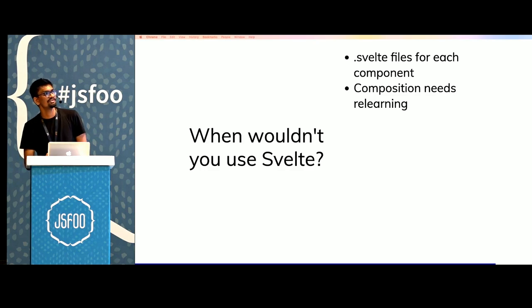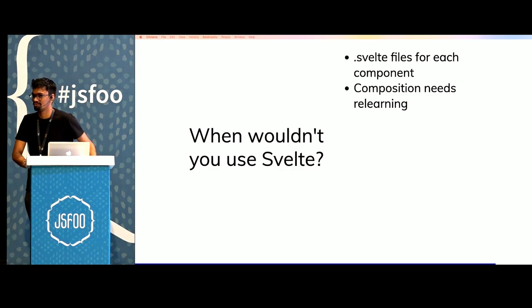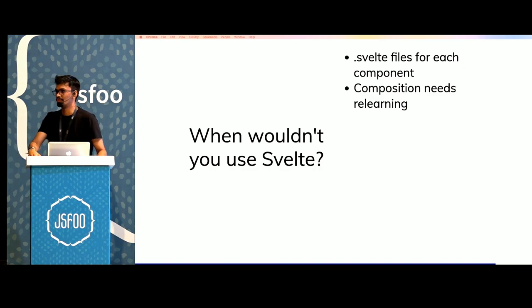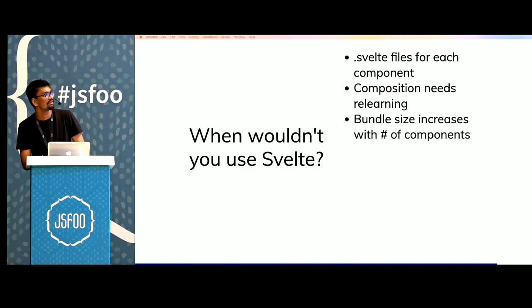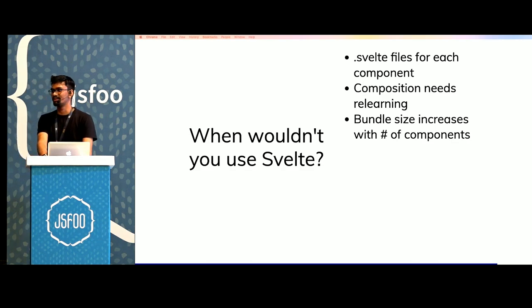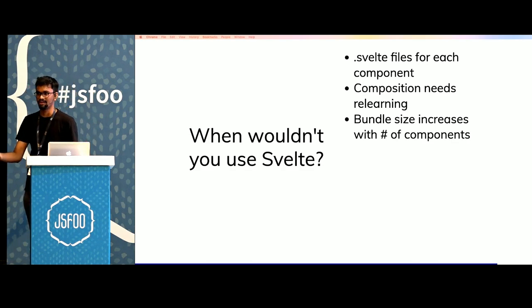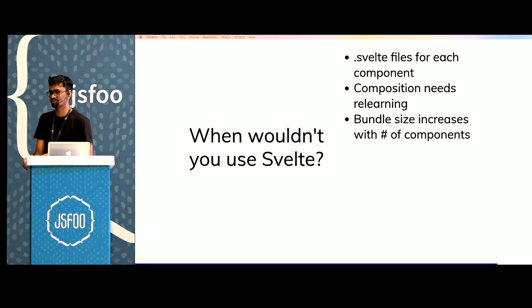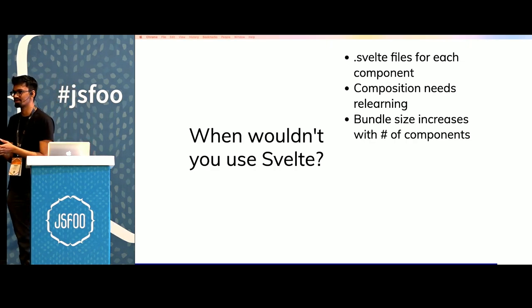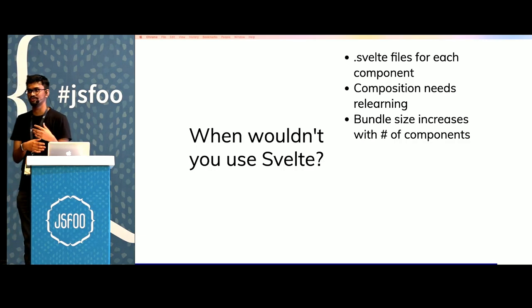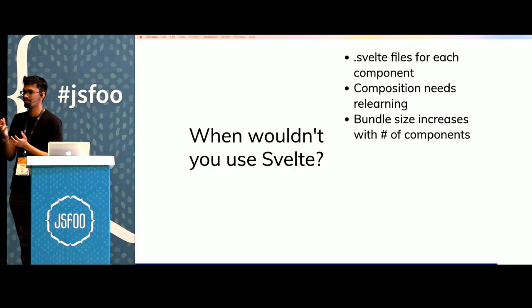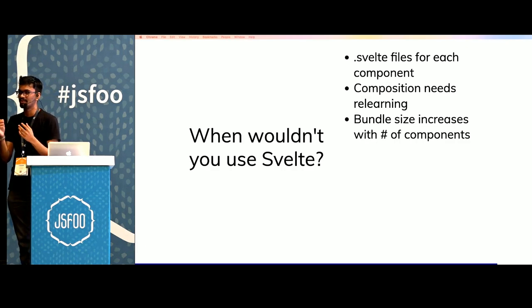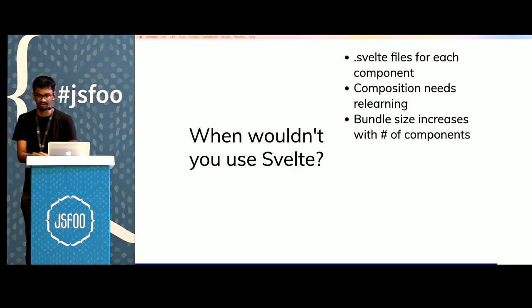Composition with Svelte is slightly different than with React. It might need relearning if you only work with React or other virtual DOM libraries. The bundle size increases with the number of components but this can be worked around by using code splitting. The bundle size increases because each component is compiled into its own vanilla JS code which has invalidate functions, event listeners and things that watch the reactivity.